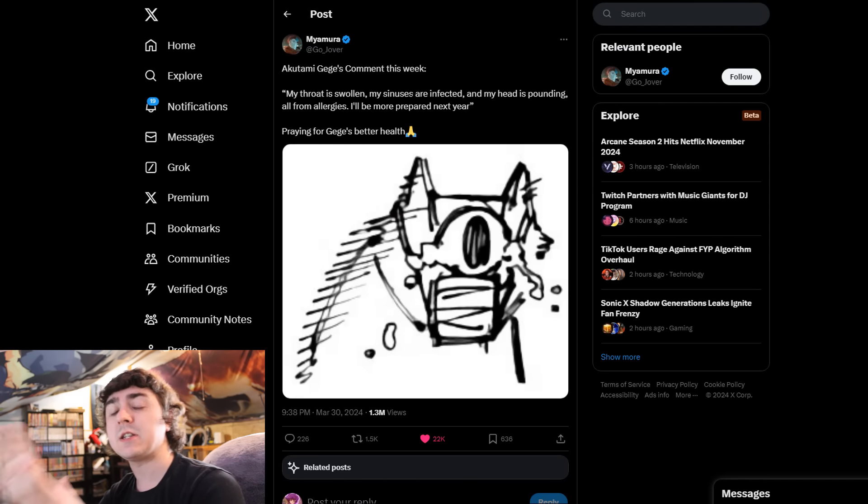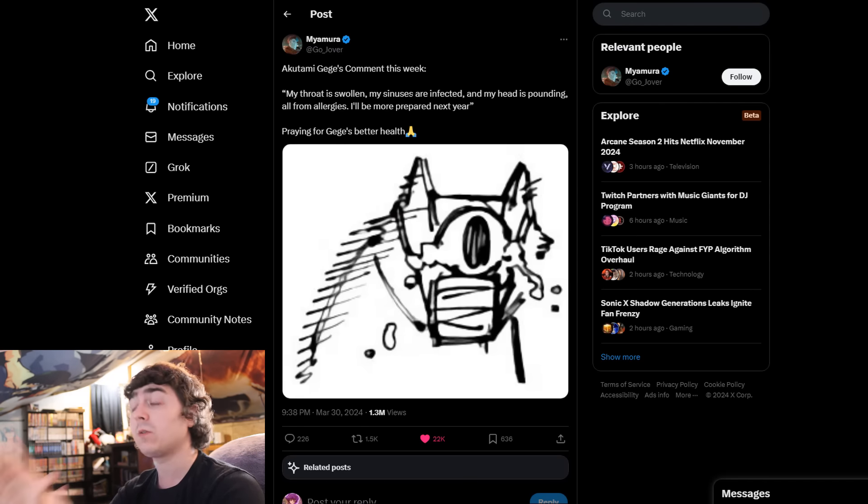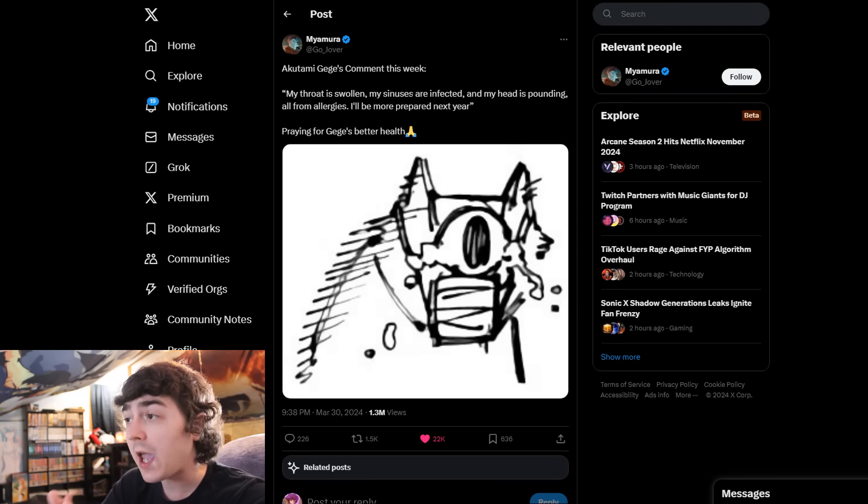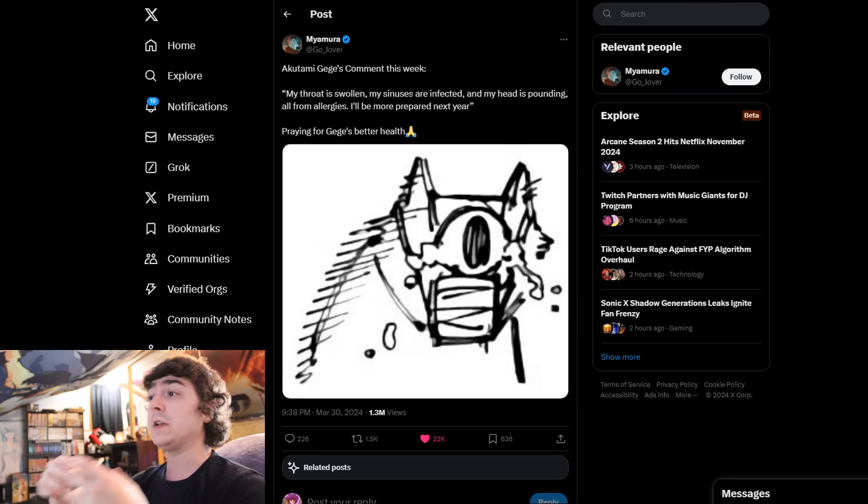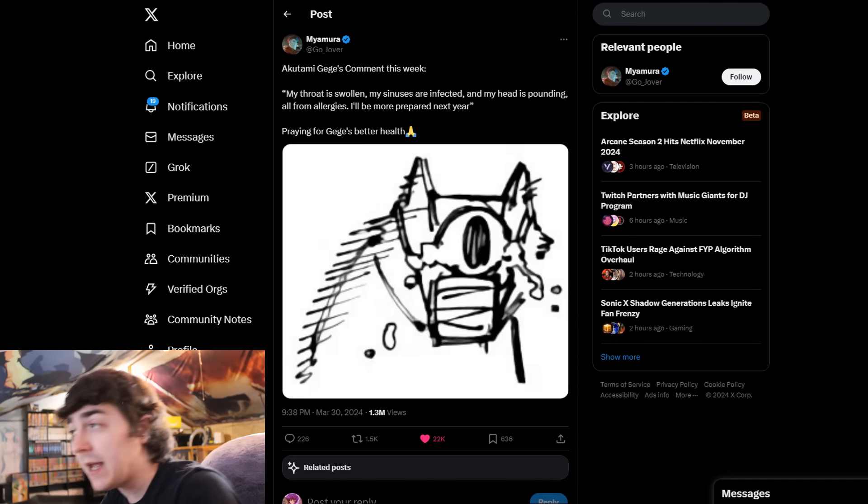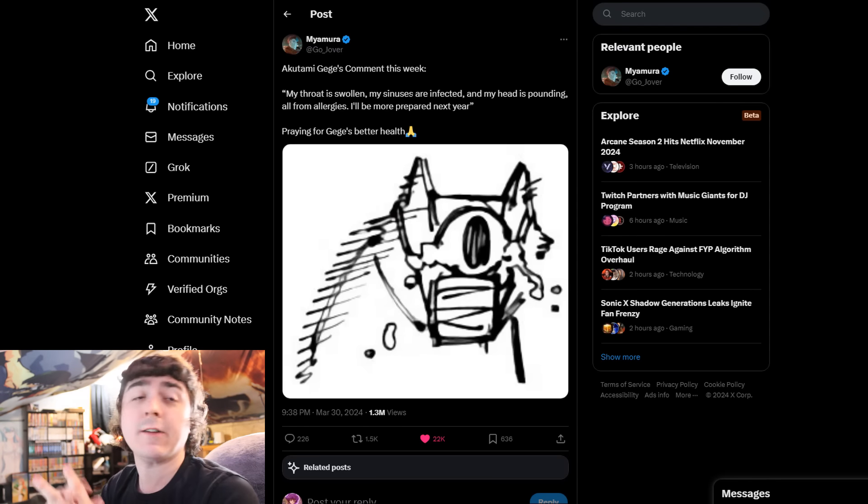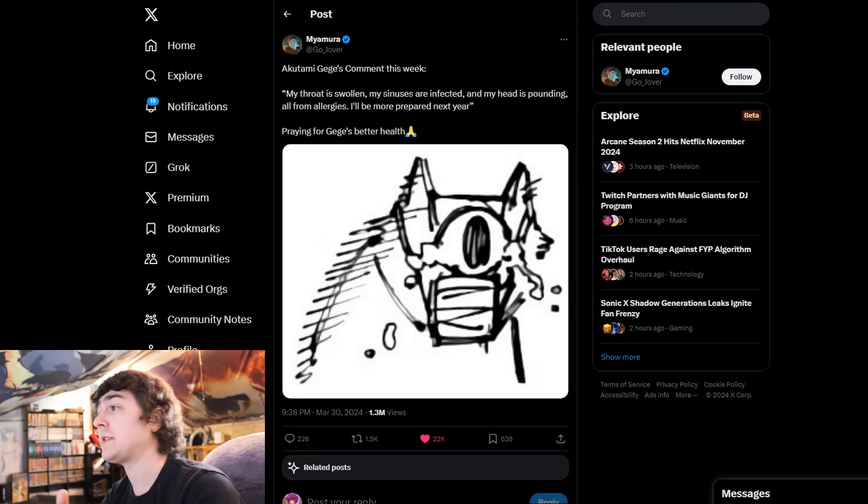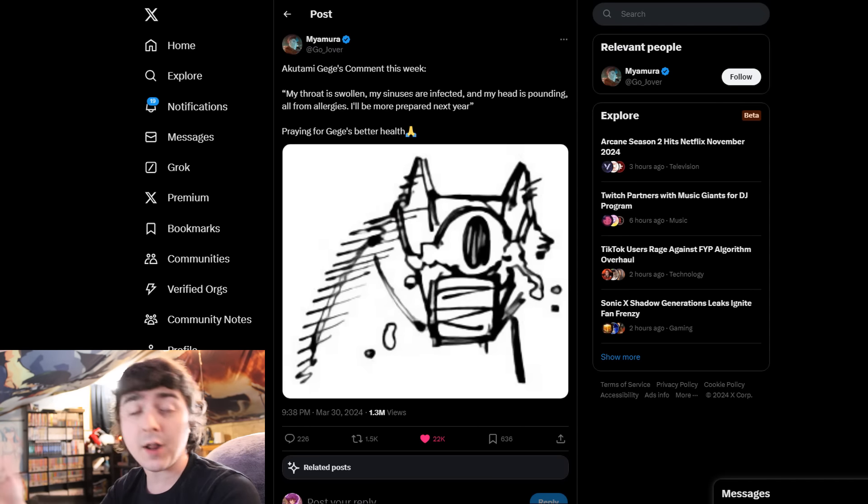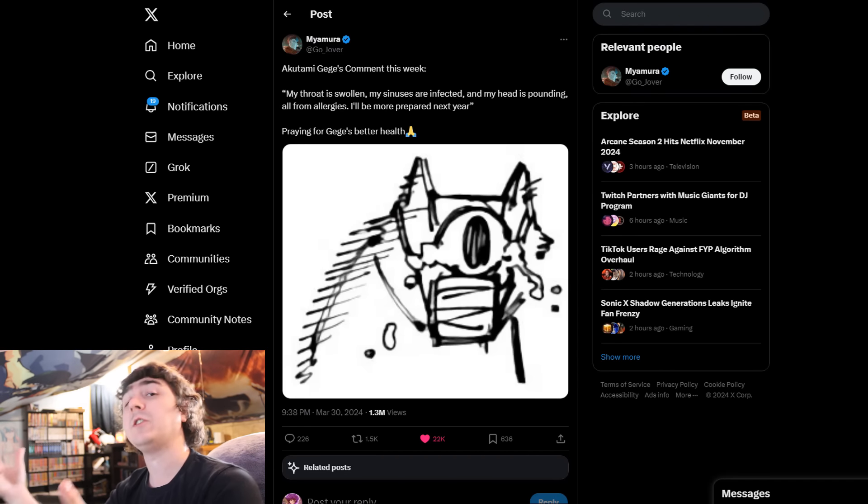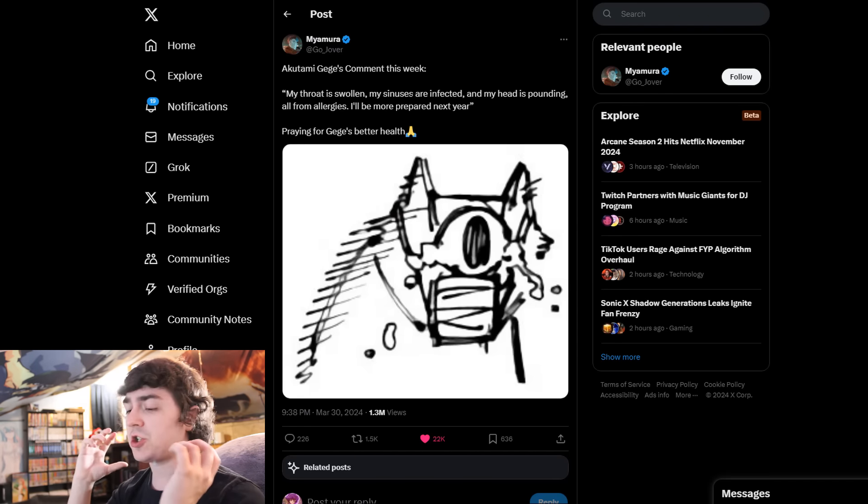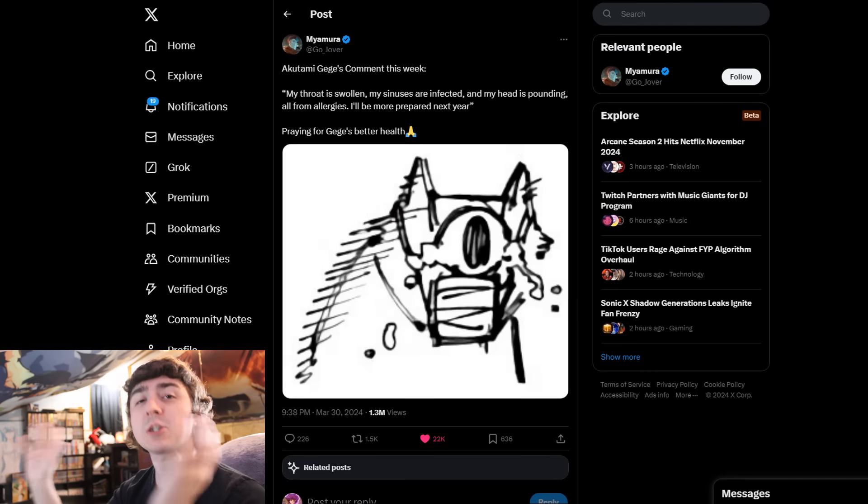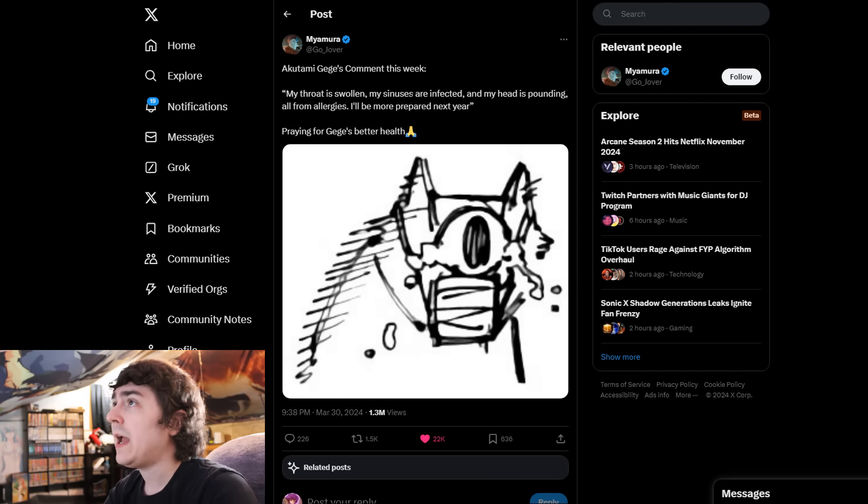When you factor all this in, this man has been writing JJK while undergoing some serious underlying health problems. The sad thing is, this is not the first time and won't be the last that Gege and other mangaka will face health problems while writing a weekly manga with such a widespread audience.